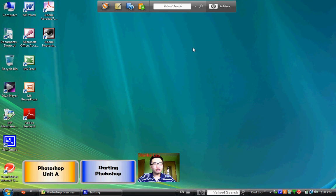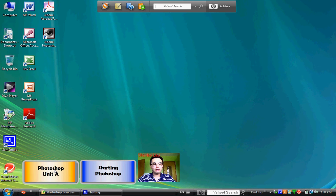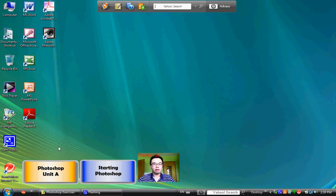The first program we're going to learn about is Photoshop. And the first task I'm going to show you is how to start the program.